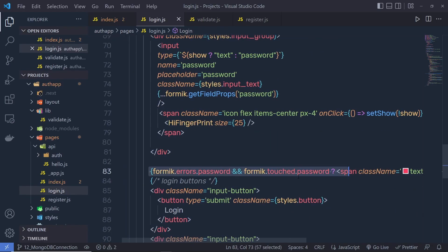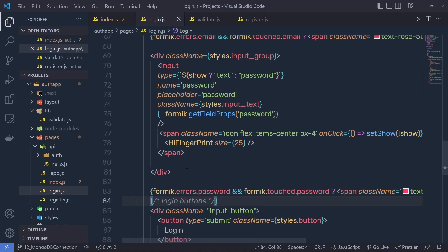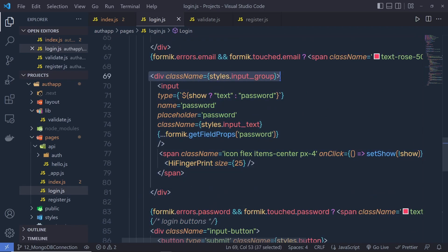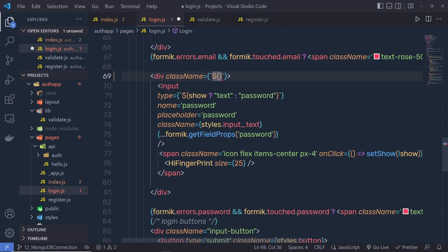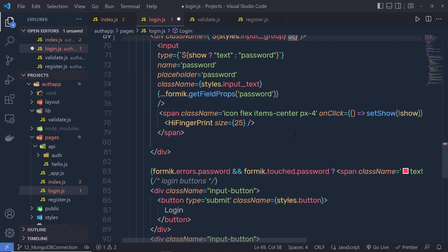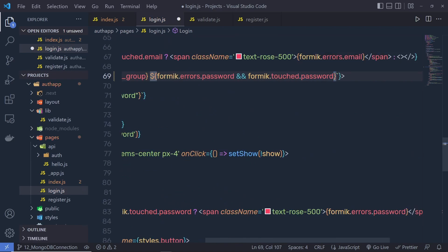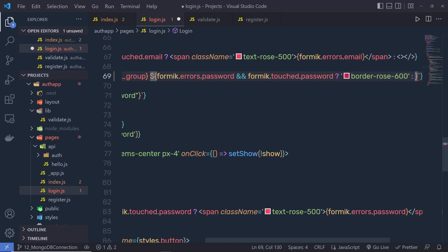So instead of using formik error messages, I'm going to add a border color when there is an error inside this input text box. To this div, I'm going to specify this condition. I'm going to grab this style input group, pass a template string, then dollar curly braces. Inside this, I'm going to print the default styling and then call this condition — formik error password and formik touched password. So if we have true inside this condition, then I'm going to return border rose 600, and if this condition returns false, then I'm going to return nothing.